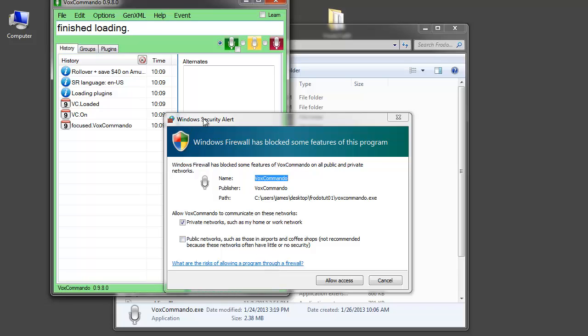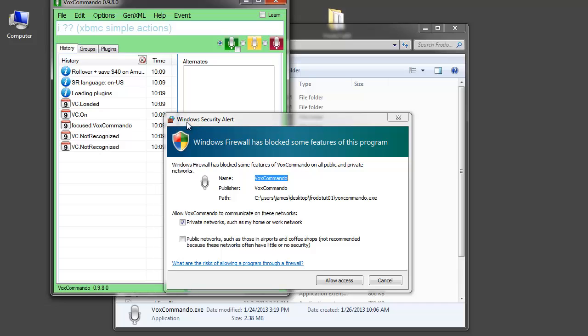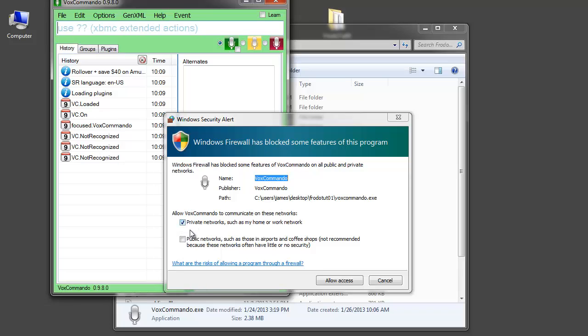Now in this case anytime you run VoxCommando for the first time from a new location. If you have a Windows Firewall enabled it will ask you to make an exception. You must make an exception. Usually when you're at home if your network is set up properly you're on a private network and it's sufficient to just check this box.